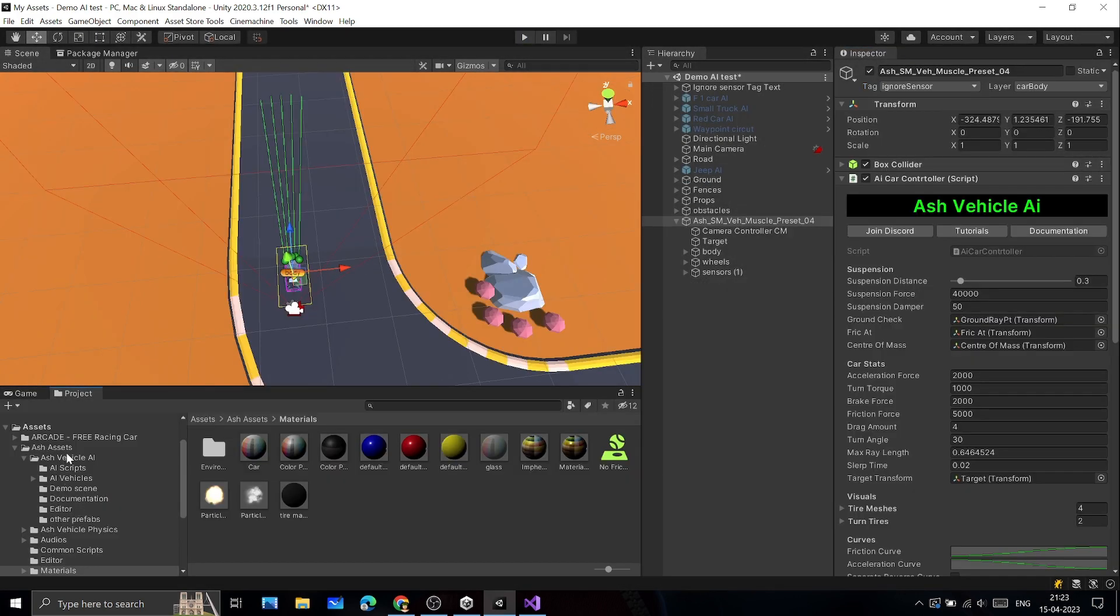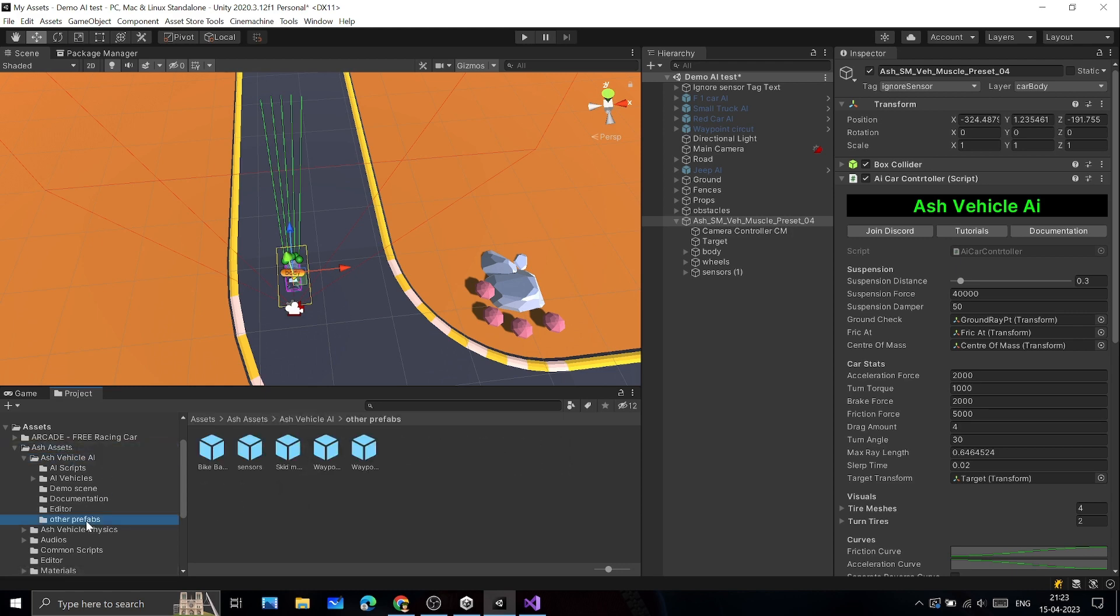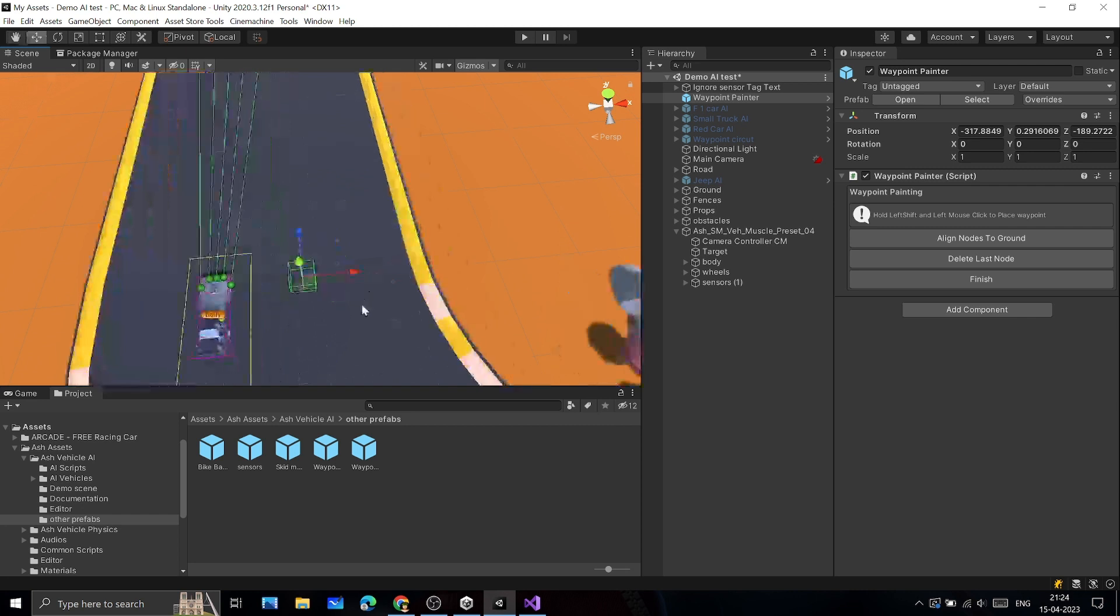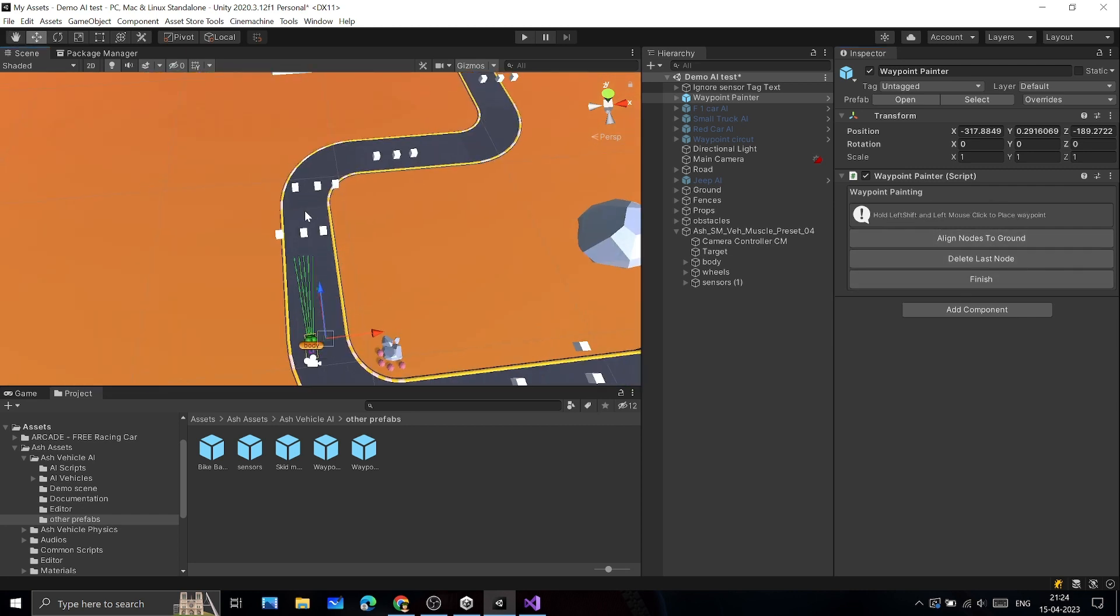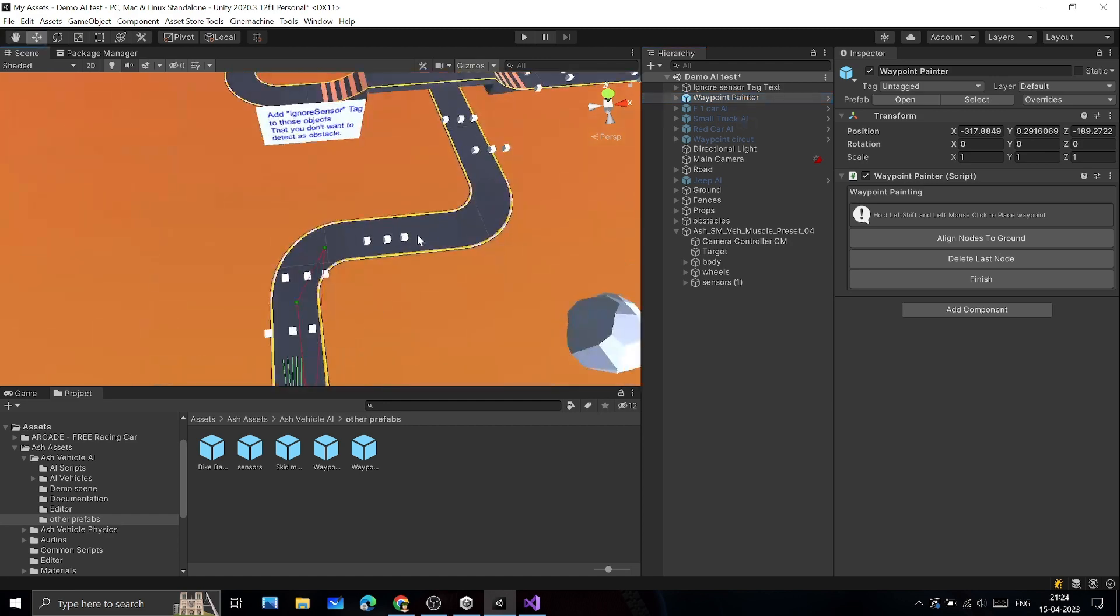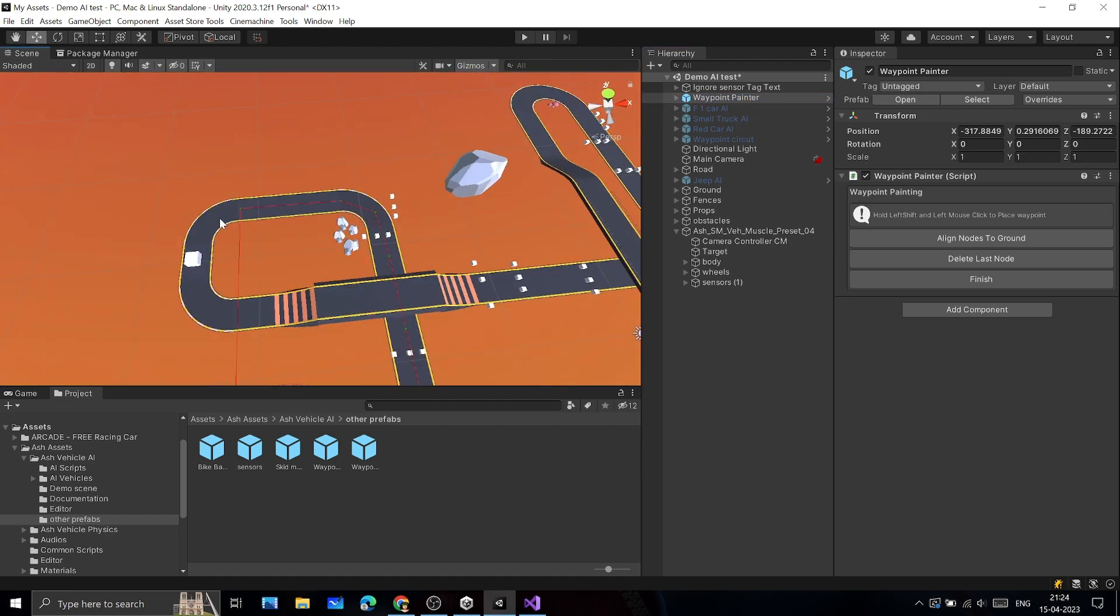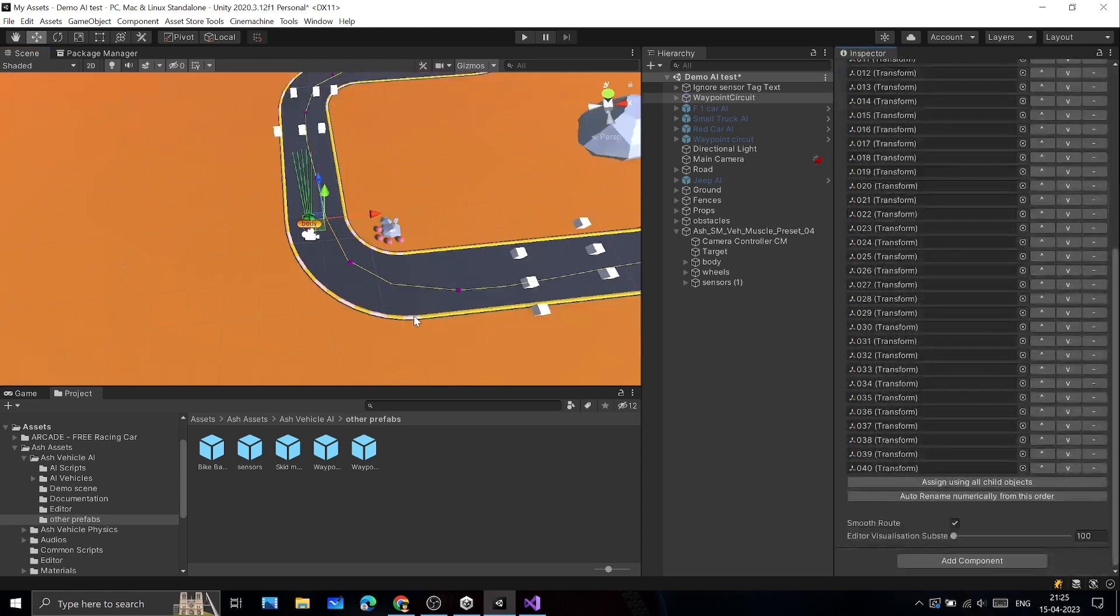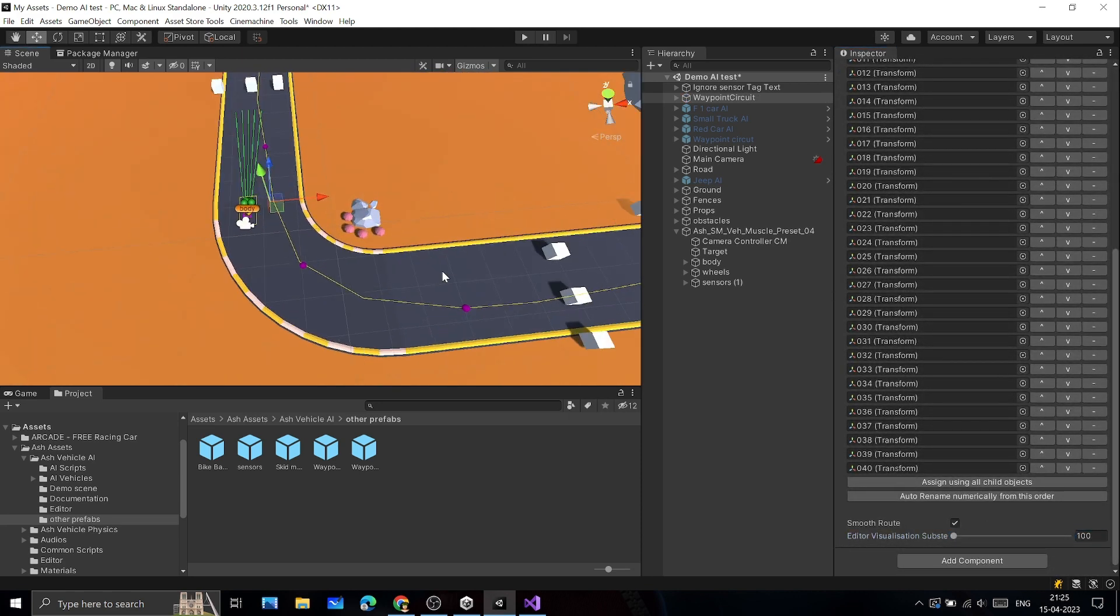To add Waypoint Circuit for AI, go to Ash Assets, Ash Vehicle AI, other prefabs, then drag and drop Waypoint Painter in Scene. Then, to place Waypoints, hold left Shift button and left mouse click to place a Waypoint while Waypoint Painter GameObject being selected. Once you have placed all Waypoints, then click Finish. This will create a Waypoint Circuit from the Waypoints you have placed. You can later change the position of the Waypoints also.